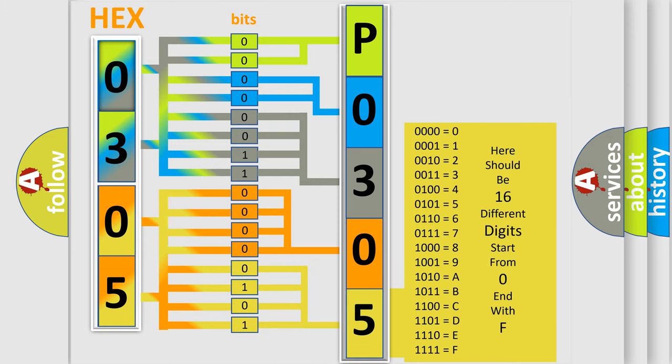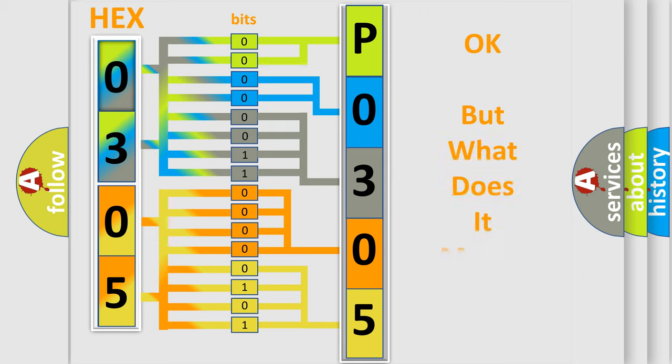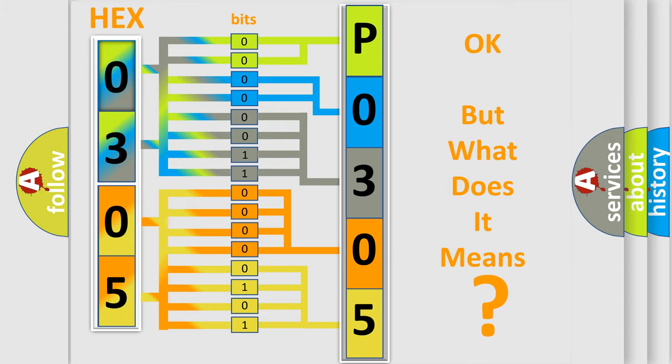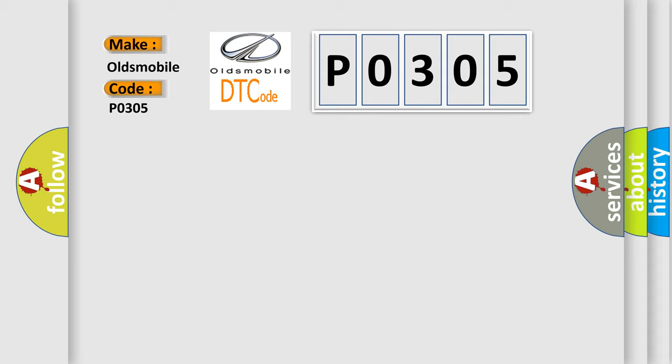We now know in what way the diagnostic tool translates the received information into a more comprehensible format. The number itself does not make sense to us if we cannot assign information about what it actually expresses. So, what does the diagnostic trouble code P0305 interpret specifically for Oldsmobile car manufacturers?